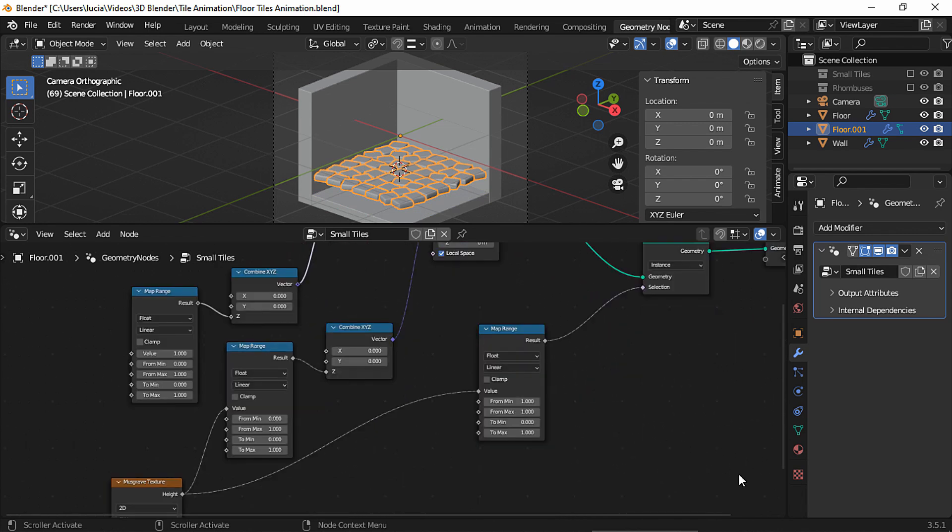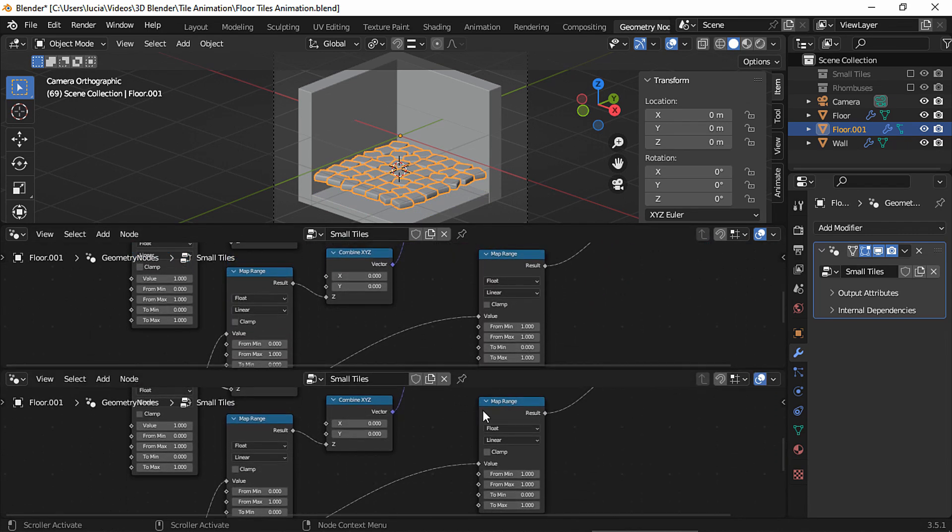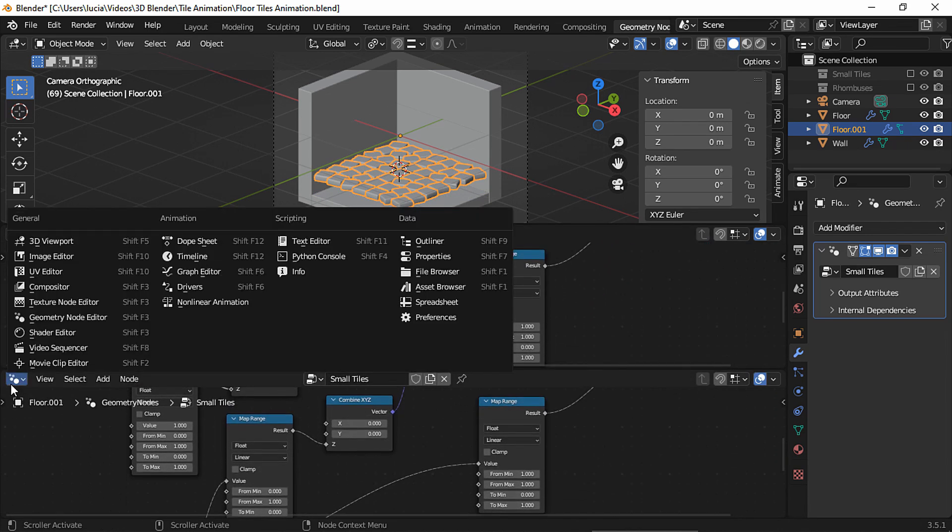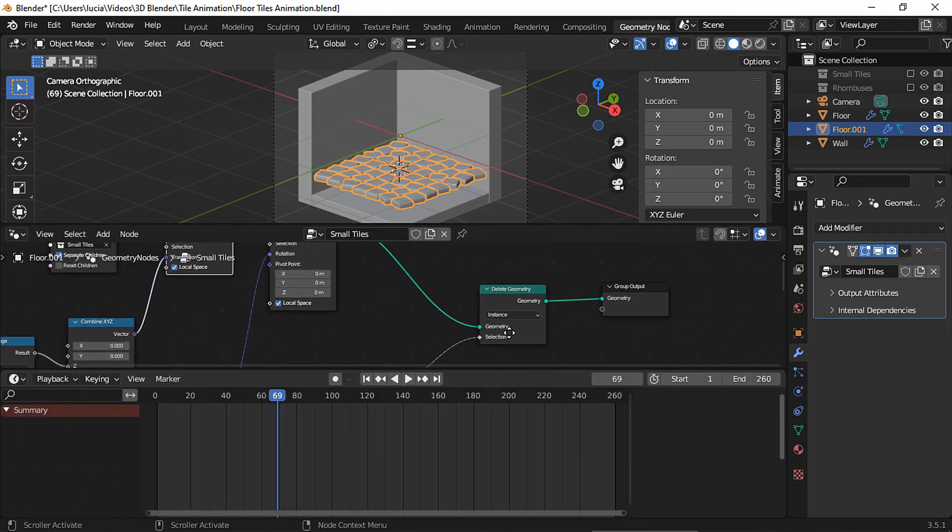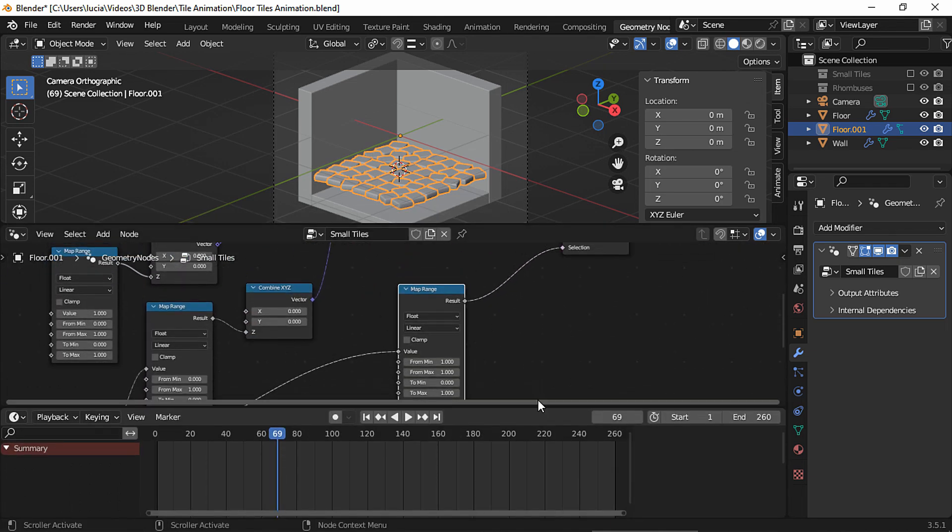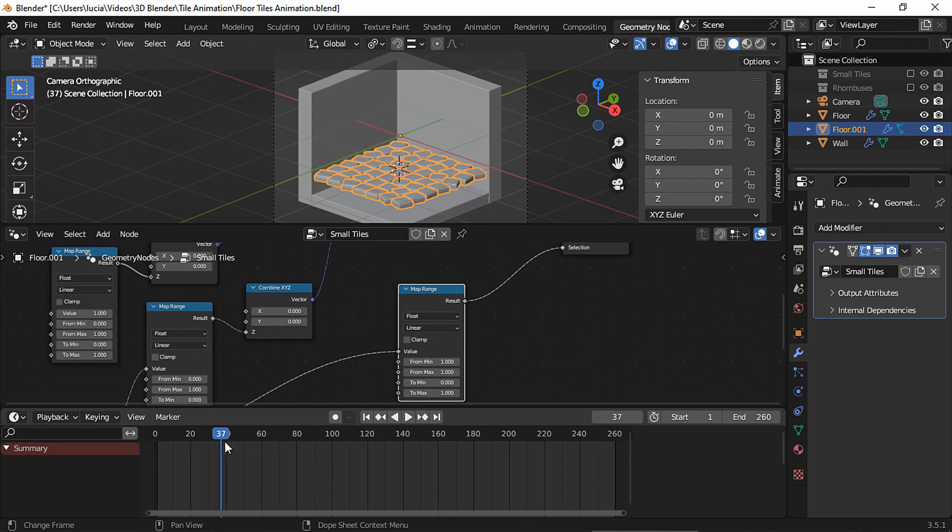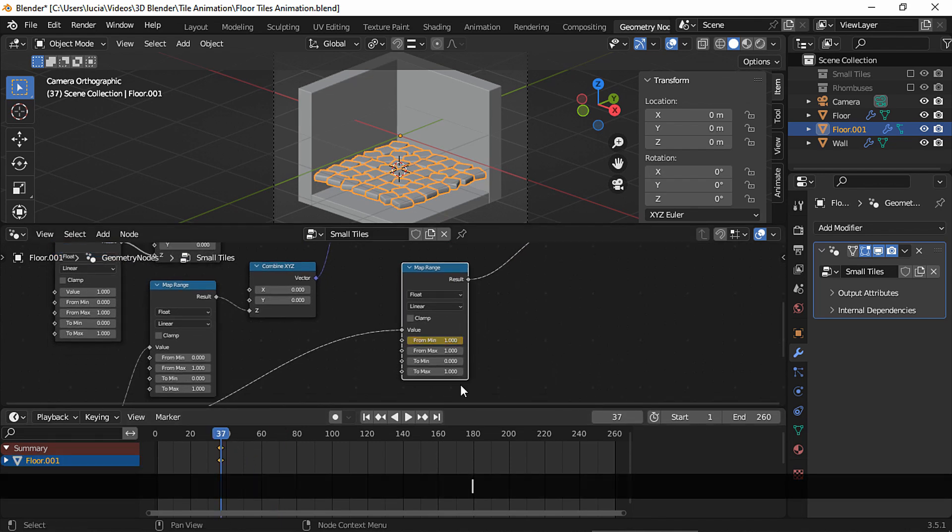Now we need a timeline so we can animate the nodes. To create the reveal effect, select this map range node, the one connected to the delete geometry node, and in frame 37, press I to set a keyframe for the from min property.